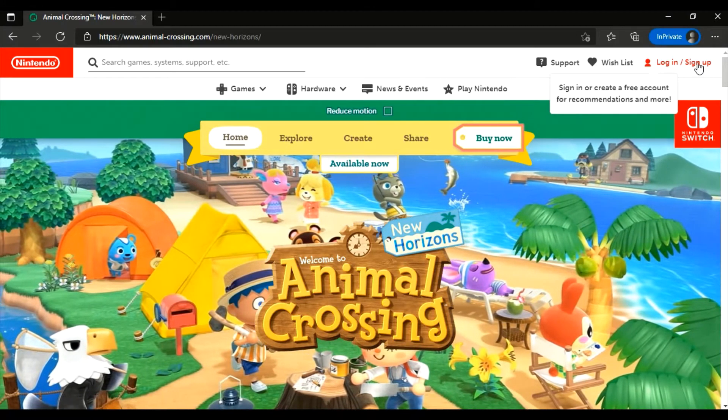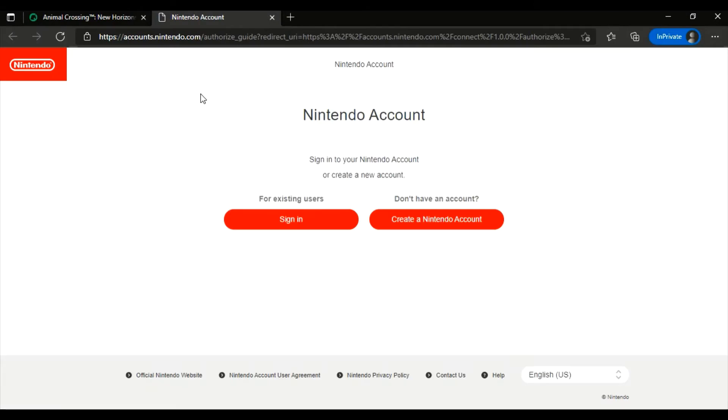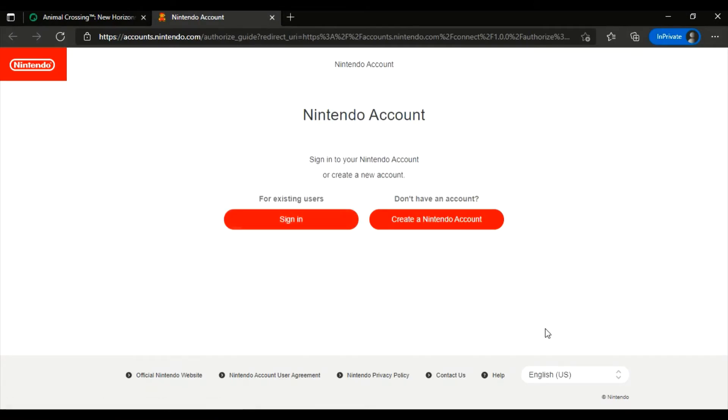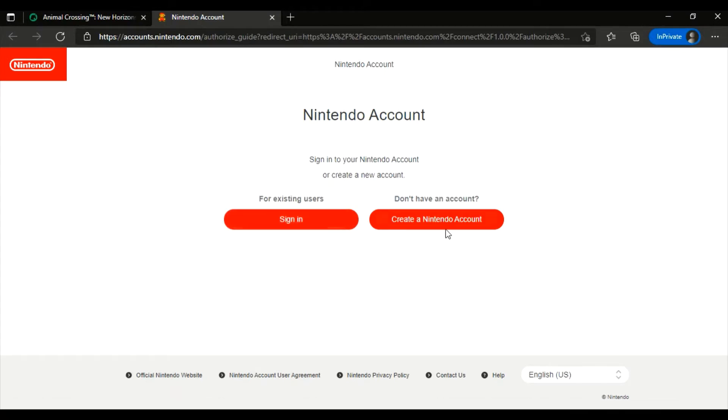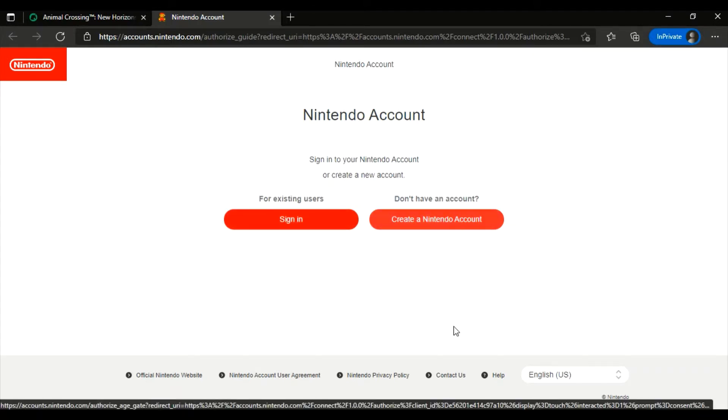Okay, now you have two options: one is to sign in, one is to create a Nintendo account. So click on create a Nintendo account.